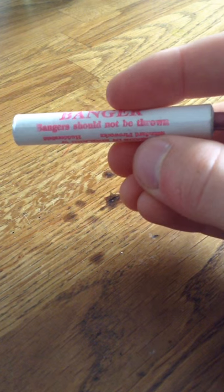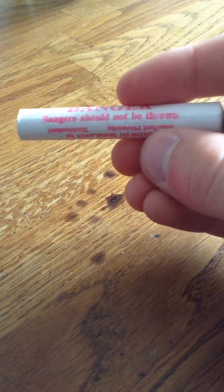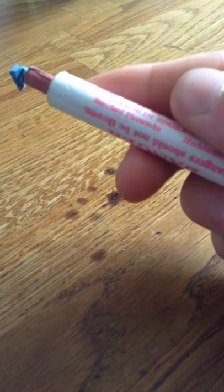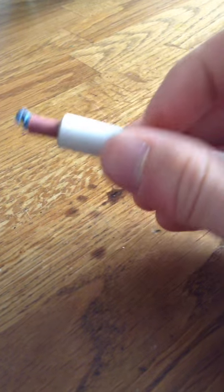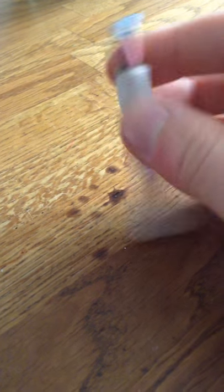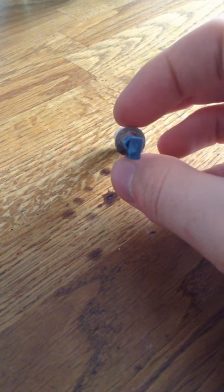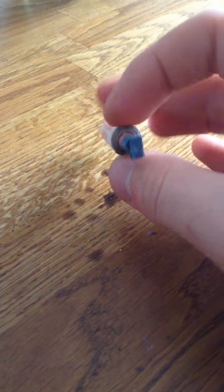Bangers should not be thrown. This is just a very nice design as well. It's a live one, so I'm going to set it off tomorrow.